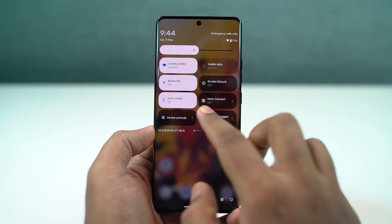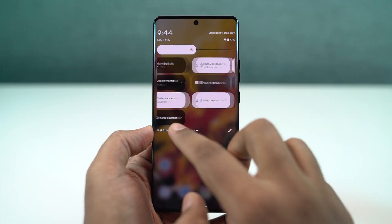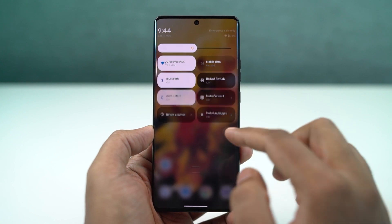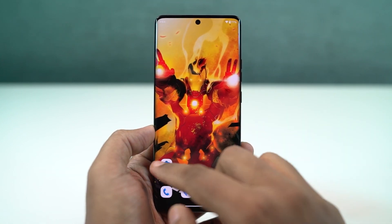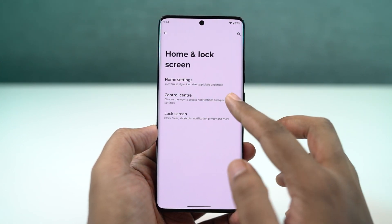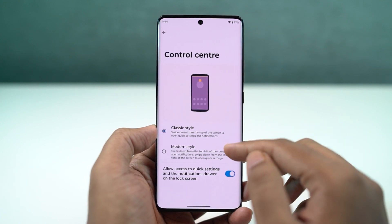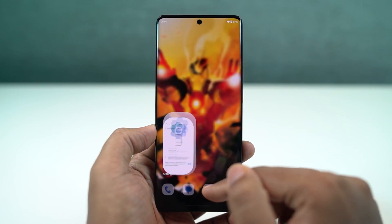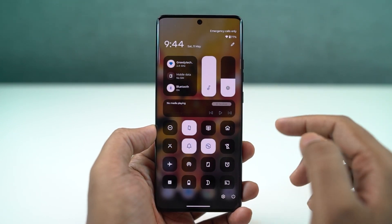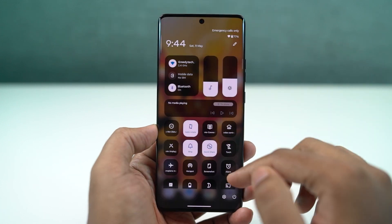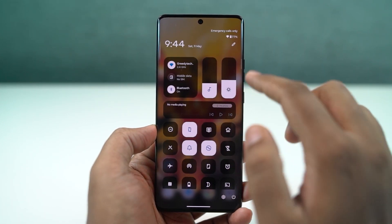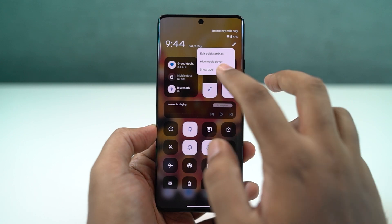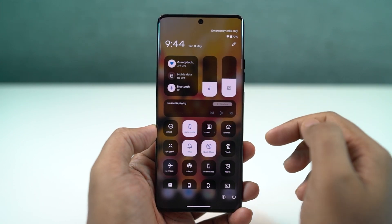Next, we have a new control center option. By default, we get the stock Android control center. If you don't like this look, you can switch to the modern style — swipe from the right side of the screen to access the toggles, and swipe from the left side to access notifications. Once on either page, you can also swipe left or right to switch between notifications and toggles. This is just like on iOS.